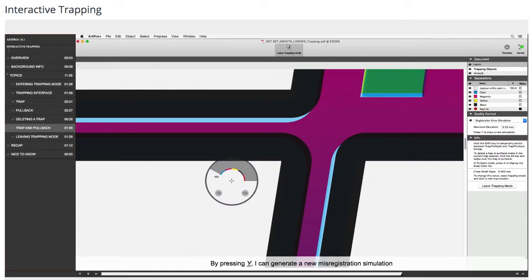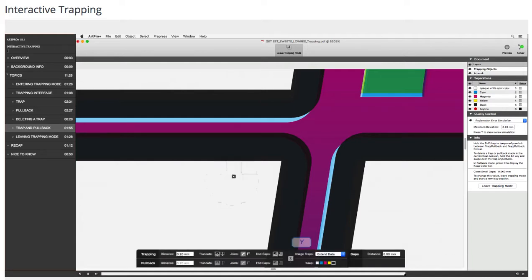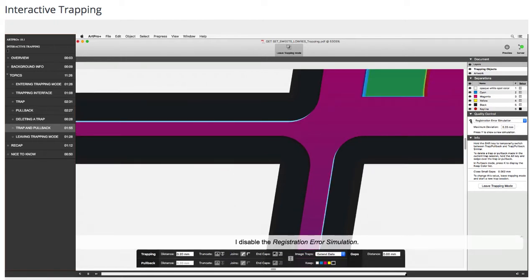By pressing Y I can generate a new misregistration simulation to see whether all possible errors are fixed. I disable the registration error simulation.